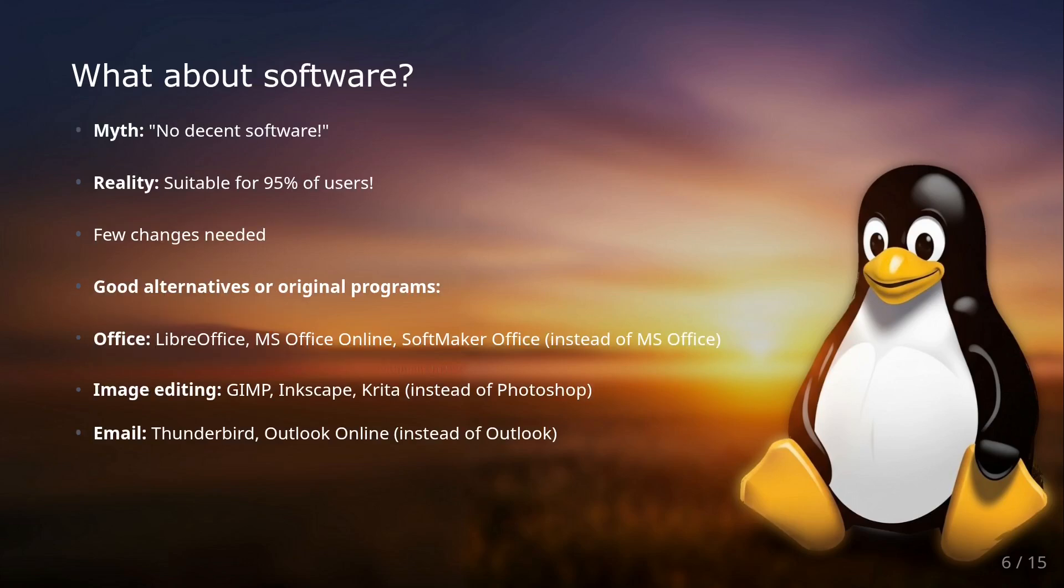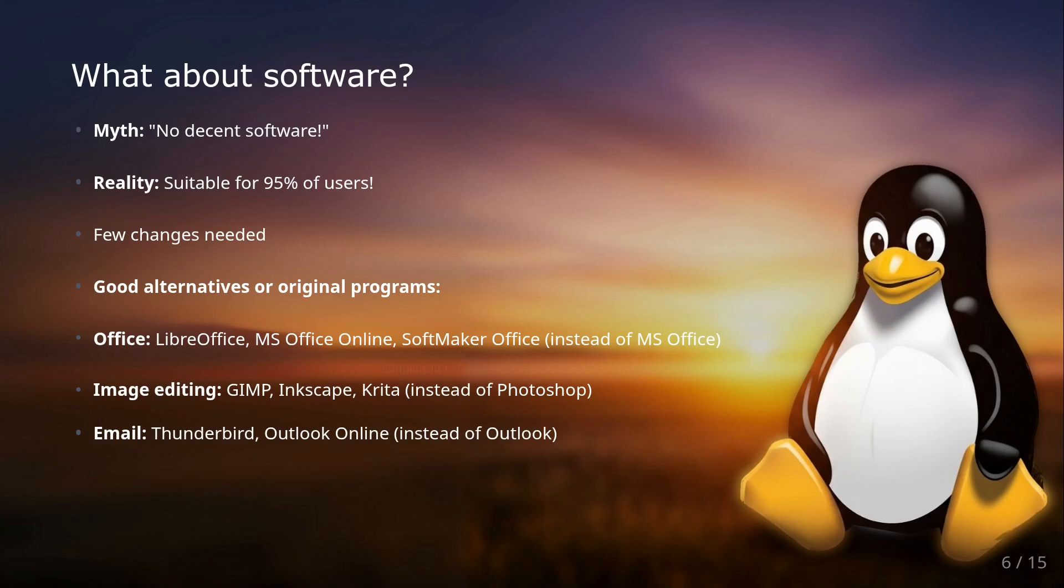One of the biggest myths about Linux is that there's no decent software or that your favorite programs won't run. That's simply not true anymore. For 95% of computer users, Linux is a very well-suited choice. Yes, there will likely be some adjustments in the software area, especially if you rely on specific proprietary programs like the Adobe Suite. But for almost everything there are great alternatives or even the original programs directly available for Linux.